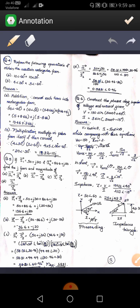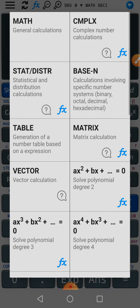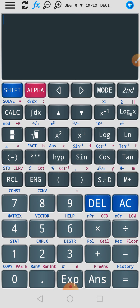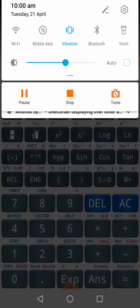First of all we need to convert these vectors into rectangular form since it is an addition operation. We can use the calculator for direct conversion. I have taken the calculator and switched it into complex mode. Now I need to convert the first vector, that is 10 angle minus 60 degree, into rectangular form. The rectangular form value is obtained as 5 minus 8.66i.